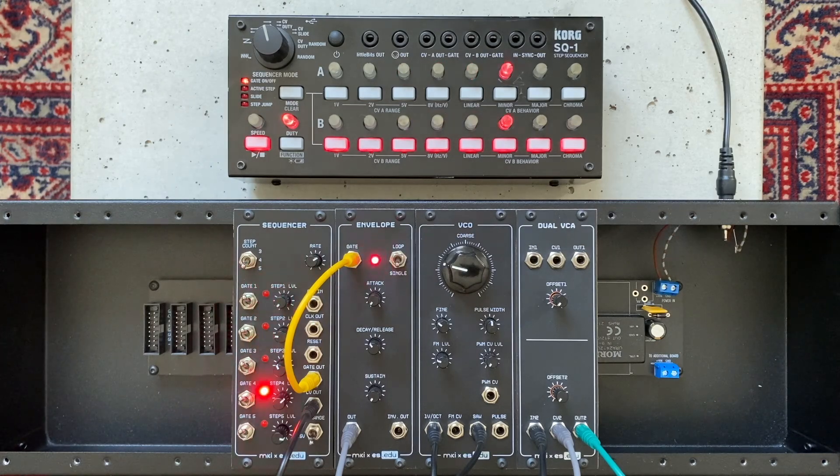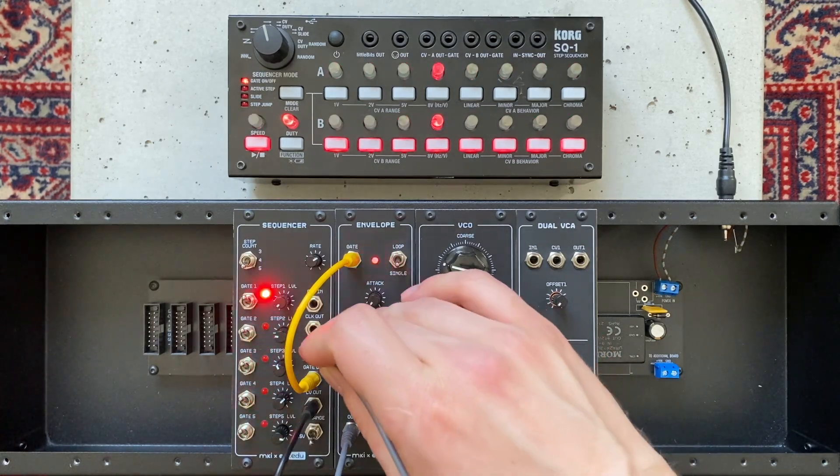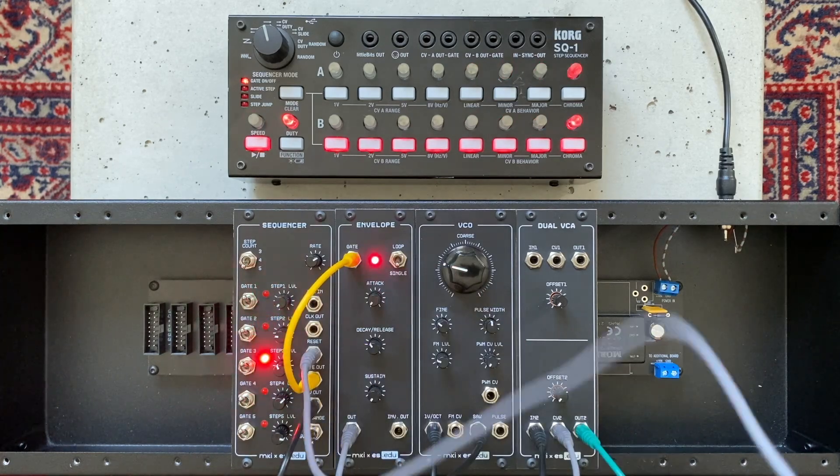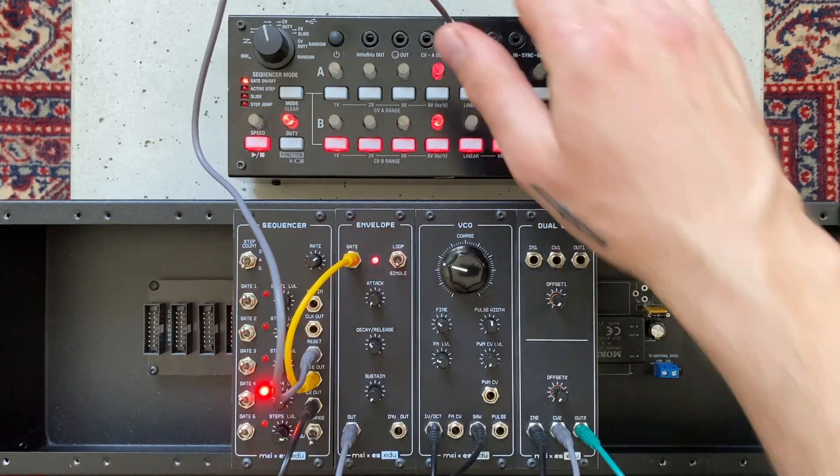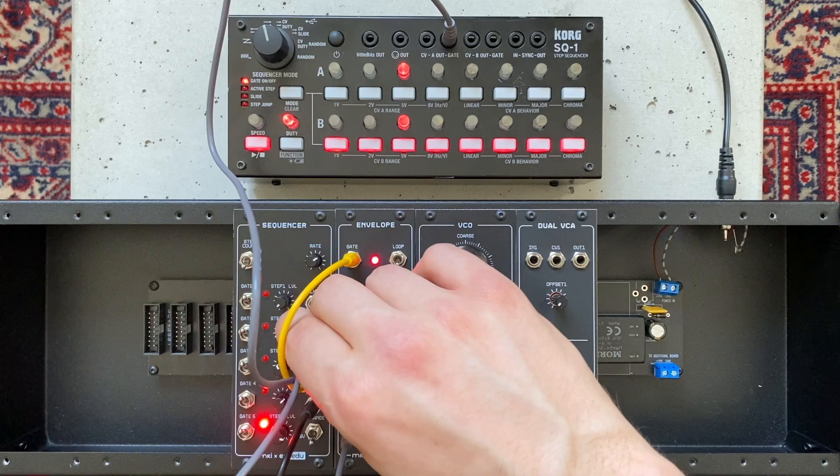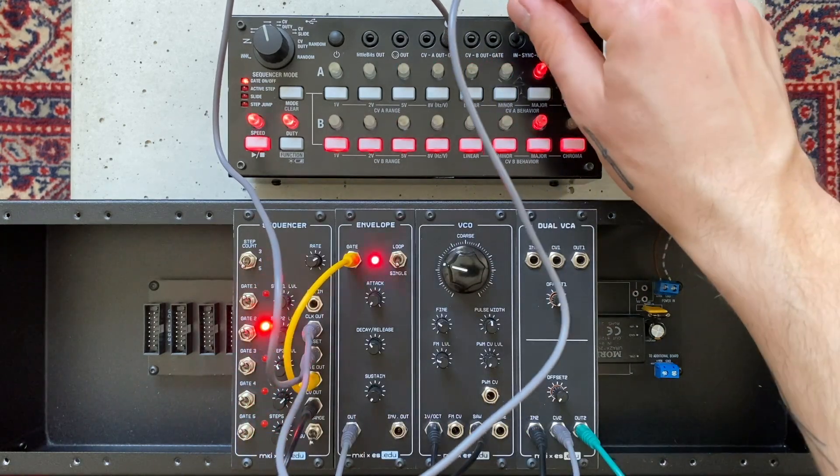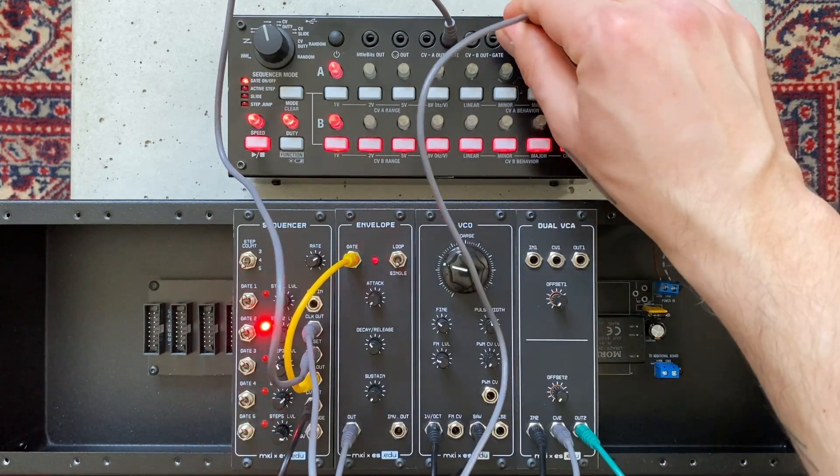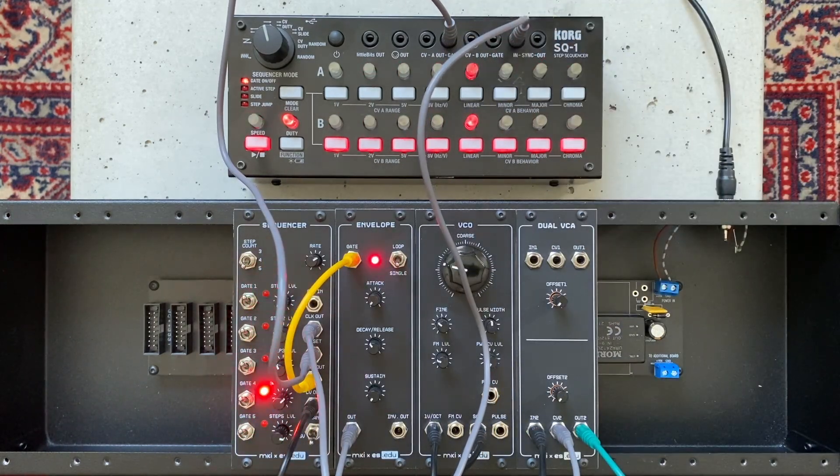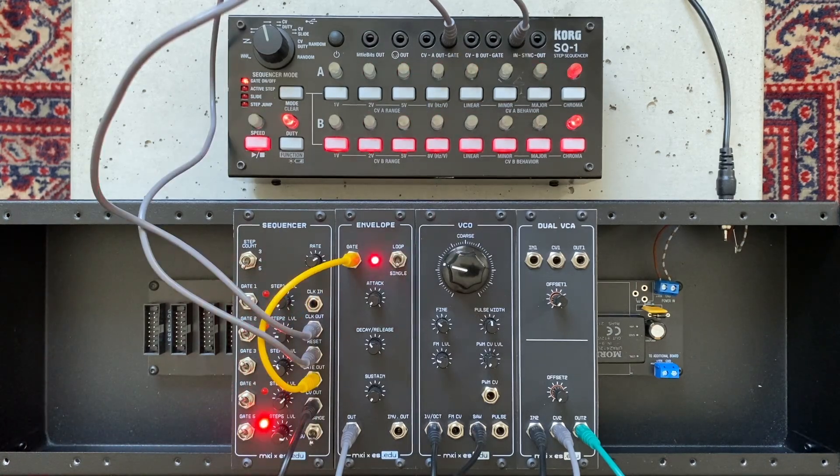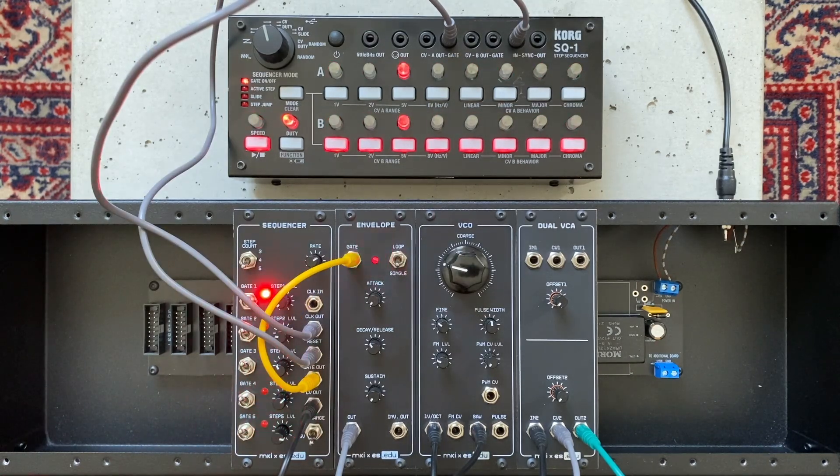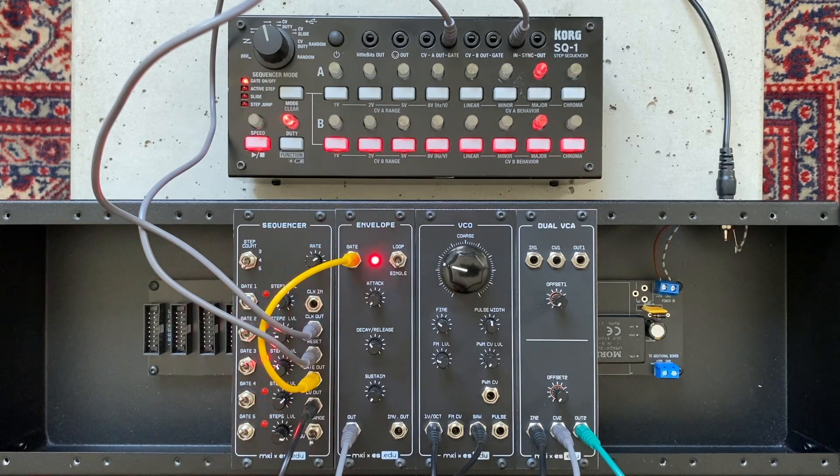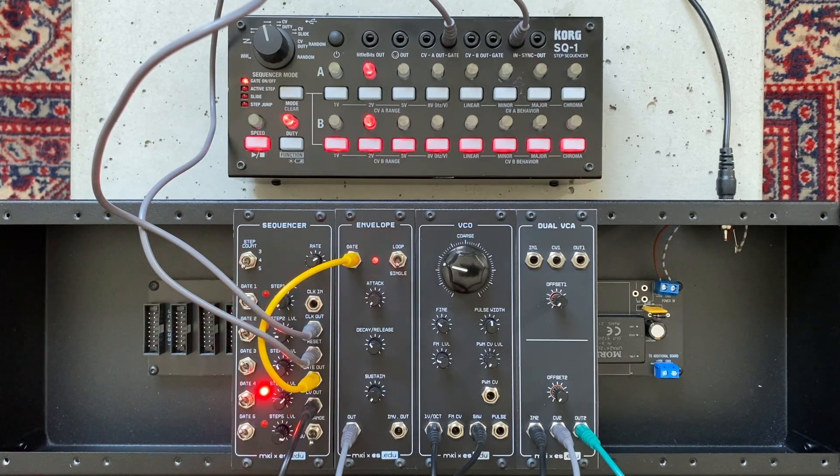Finally, let's see what the reset input can do. For this, we'll connect it to my SQ1's gate output. Next, we'll send the clock output into the SQ1's sync input. This way, both sequences are running at exactly the same tempo. Right now, all gates are turned off on the SQ1, so our sequence is cycling through undisturbed. But watch what happens as I activate one of the gates here.